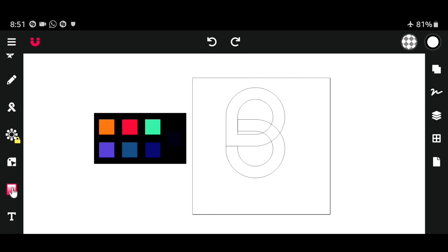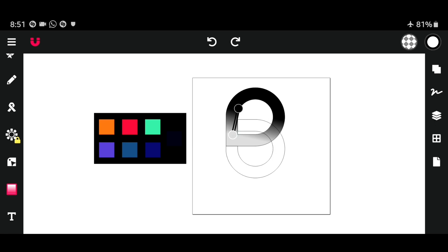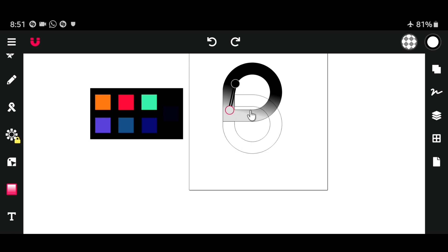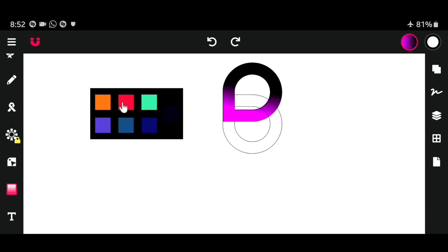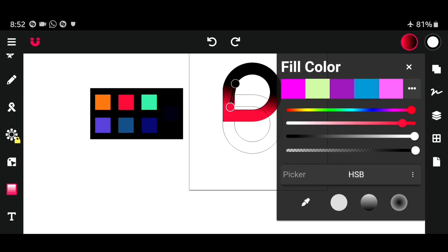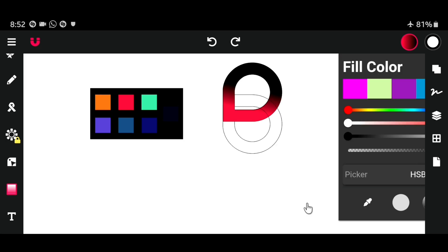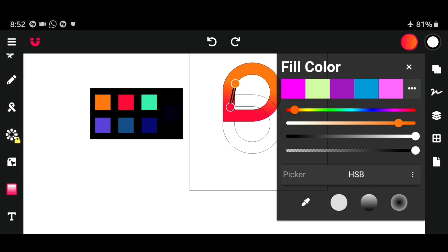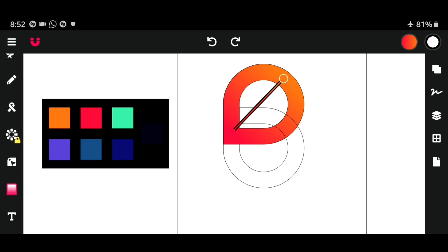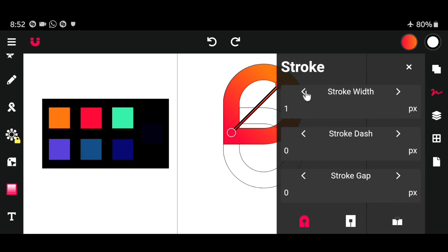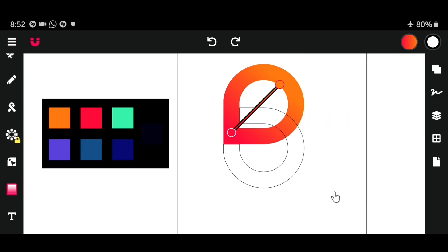Now it's time to give our logo a color. Select the gradient tool and click on the upper shape. Now we have a straight line with a circle on each side. Click one of these circles and click right here to bring down the color panel. Click on the dropper icon and select a color from your color palette. Repeat the same step to the other side of the circle. When you are done, repeat the same steps to the other shape.